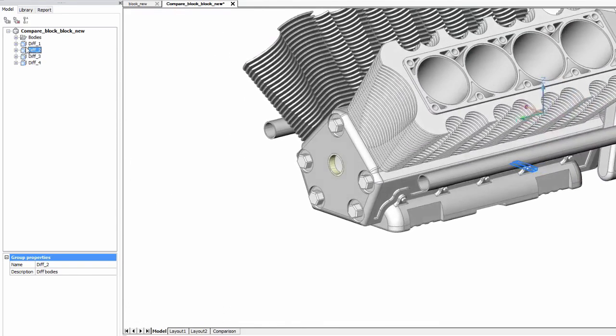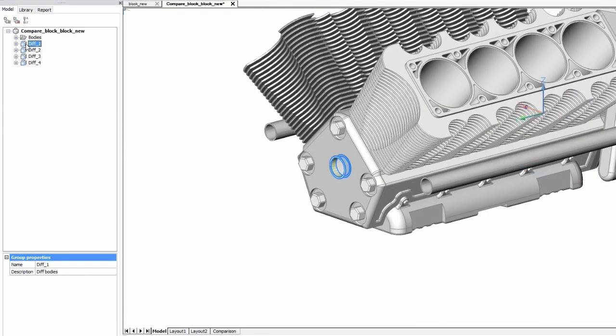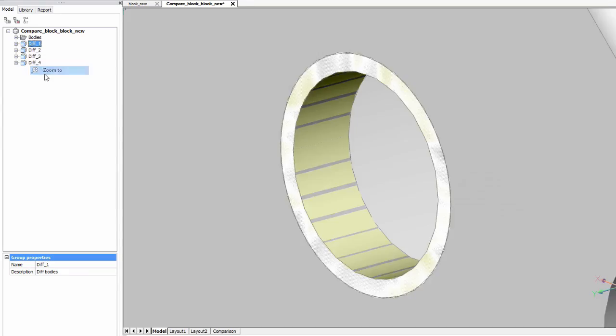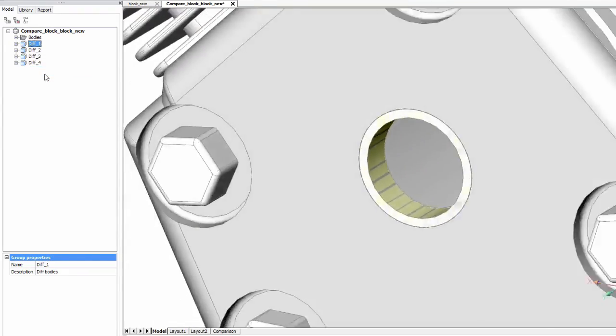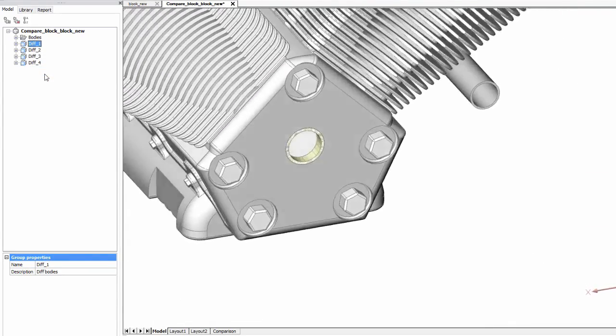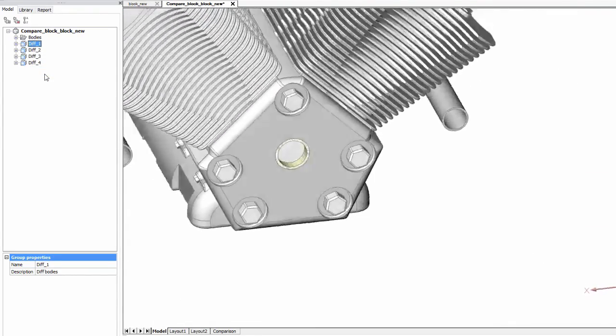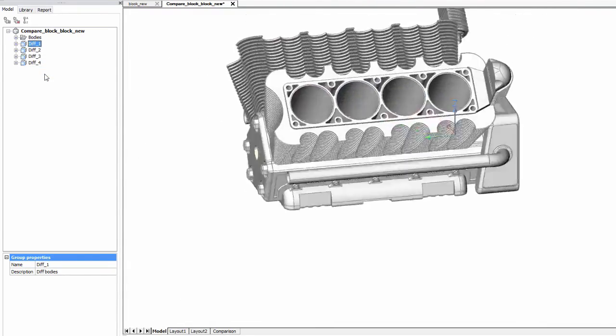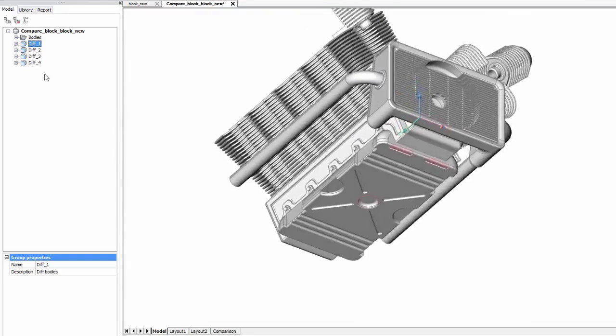When you have the Communicator add-on, you can check differences in 3D models from other CAD systems, making BricsCAD a universal CAD model checker.